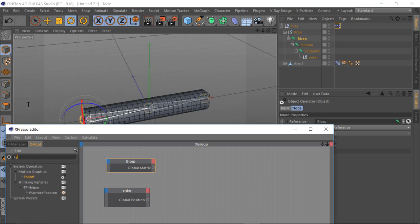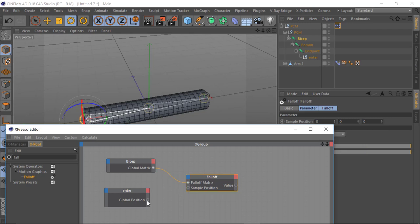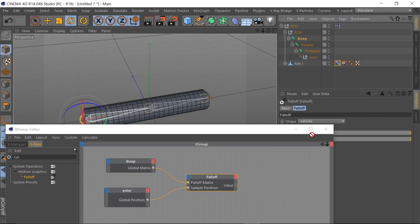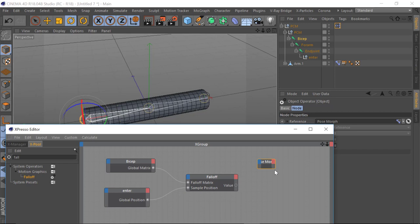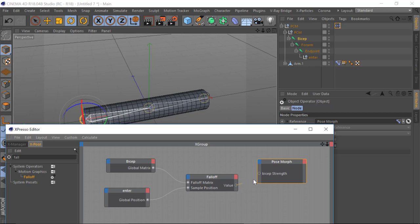Next, go to the search part and start typing 'fall off' — drag and drop it in here. We're going to connect the Global Matrix to the Fall Off matrix, and then connect the Global Position to the Sample Position. For the value, we're going to be driving our morph — so drag and drop our morph in here. Because we've got our morph set up as a bicep bulge, we can select the parameter: Tag Properties > Bicep Strength — and connect this up.